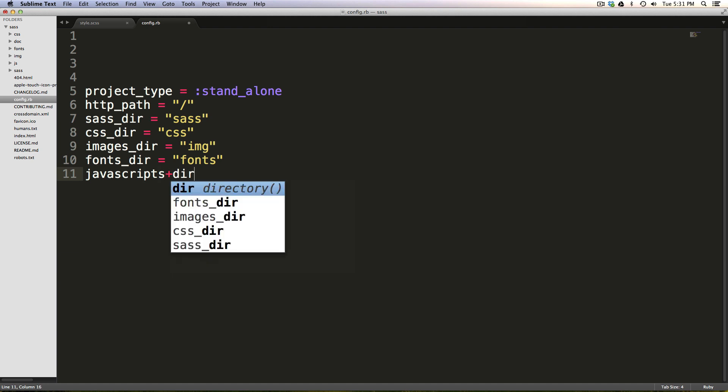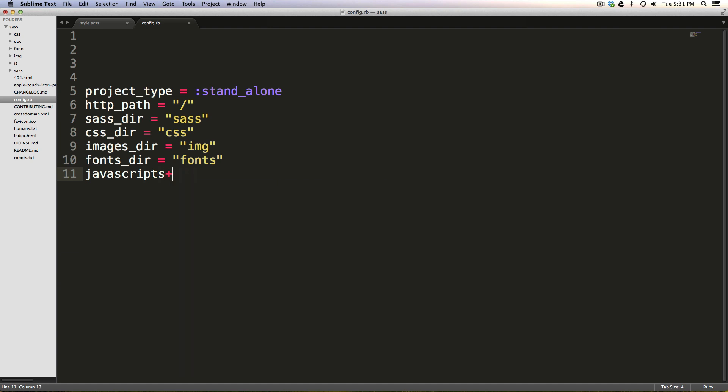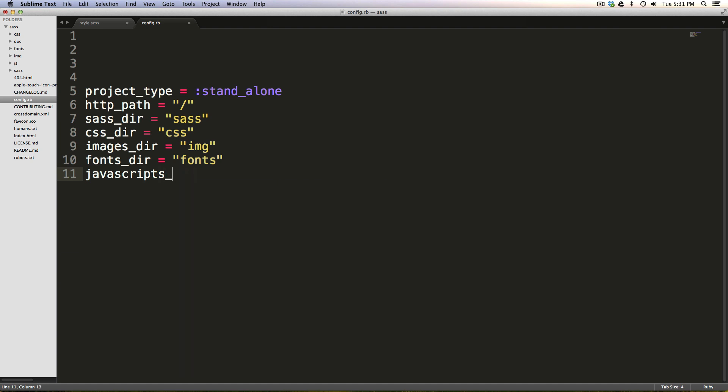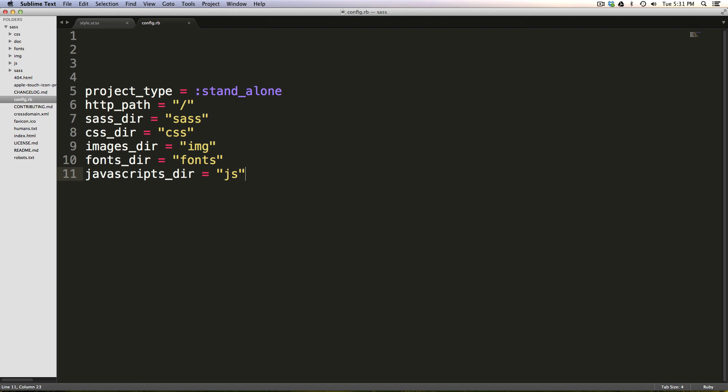So javascripts_dir. And this is just going to be in js. And that's the javascripts_dir. Cool.